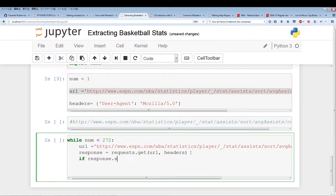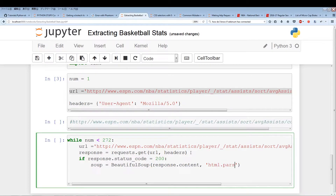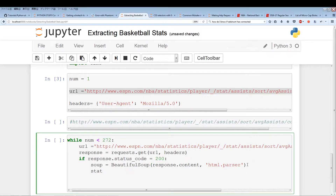If response.status_code equals 200, we'll parse the page: soup equals BeautifulSoup with response.content and 'html.parser'. We'll use the same parser — we've written this code many times. Then we'll parse the code and find the table, doing the same thing as last time.